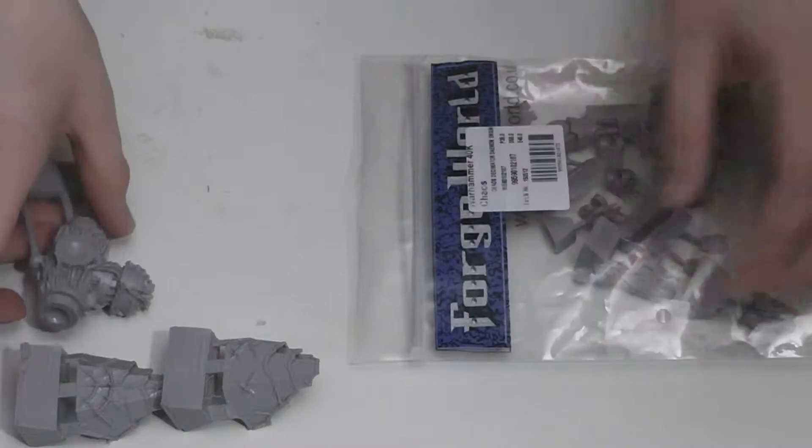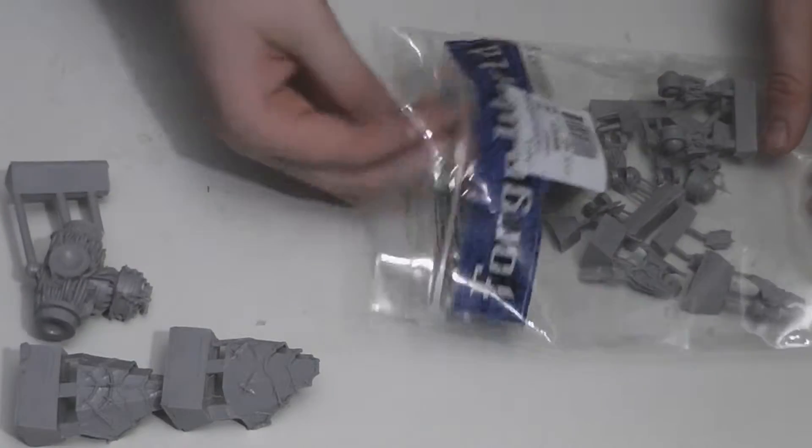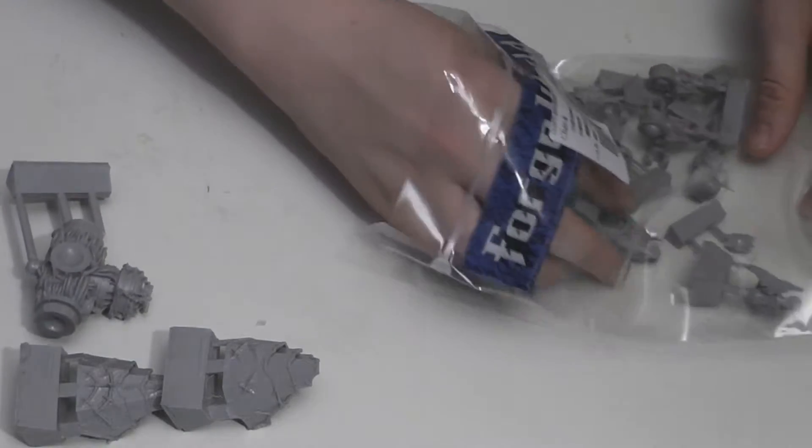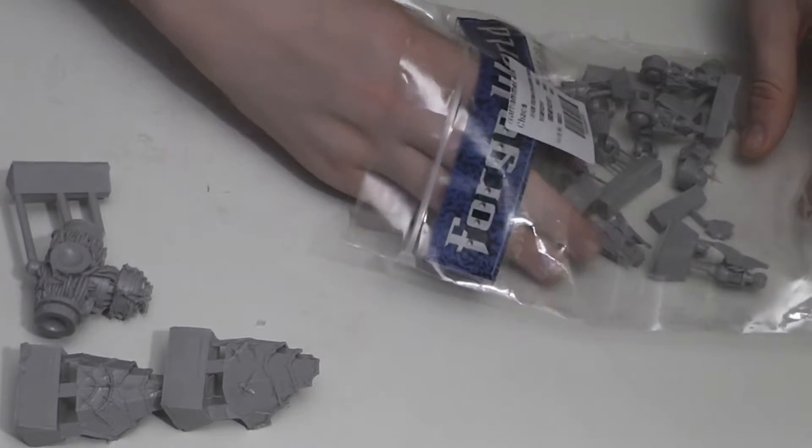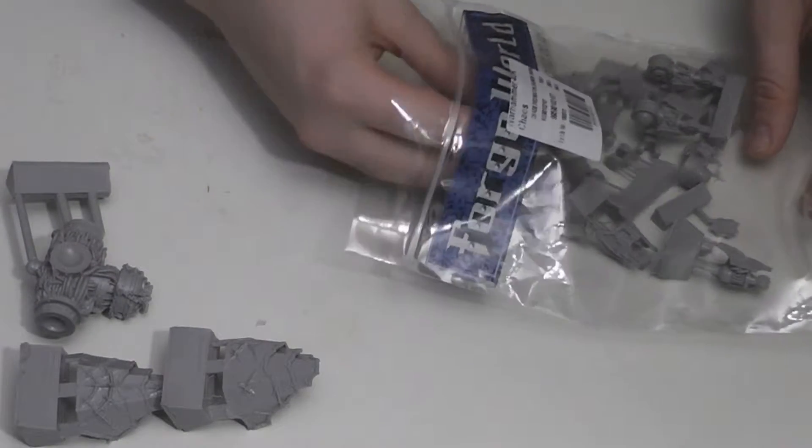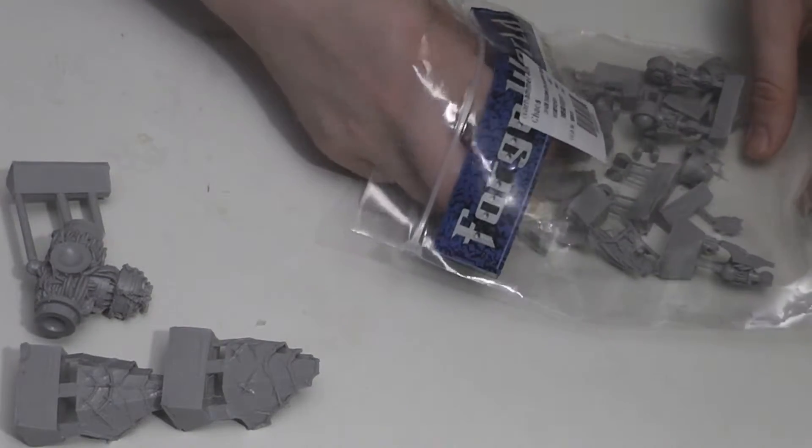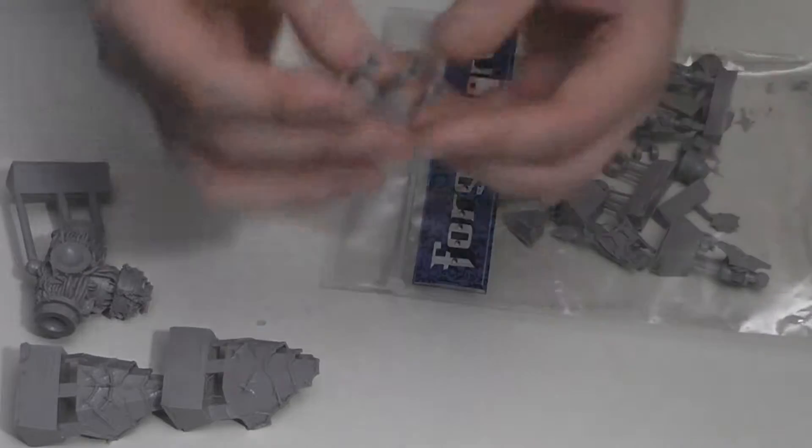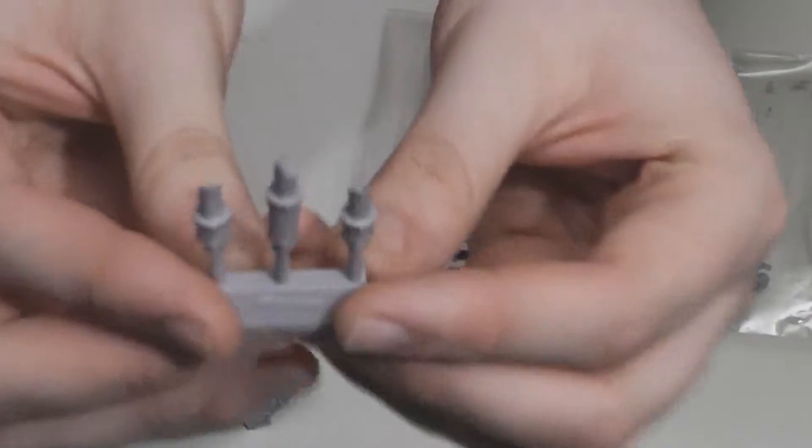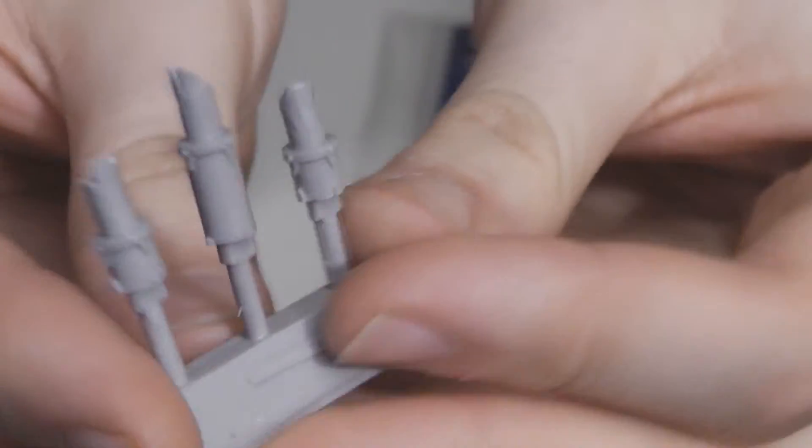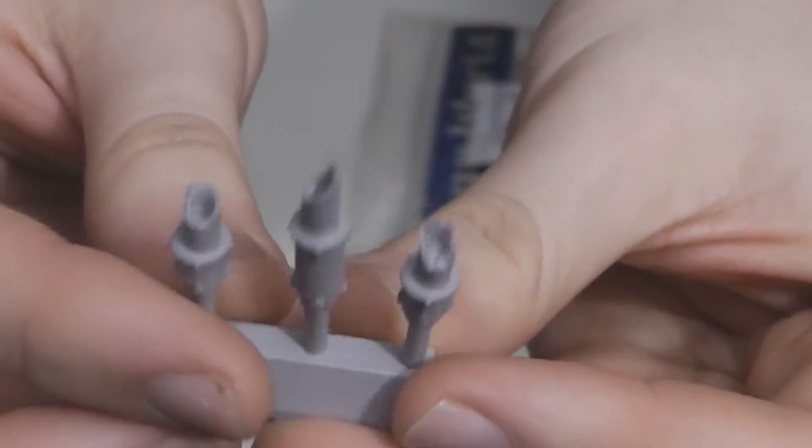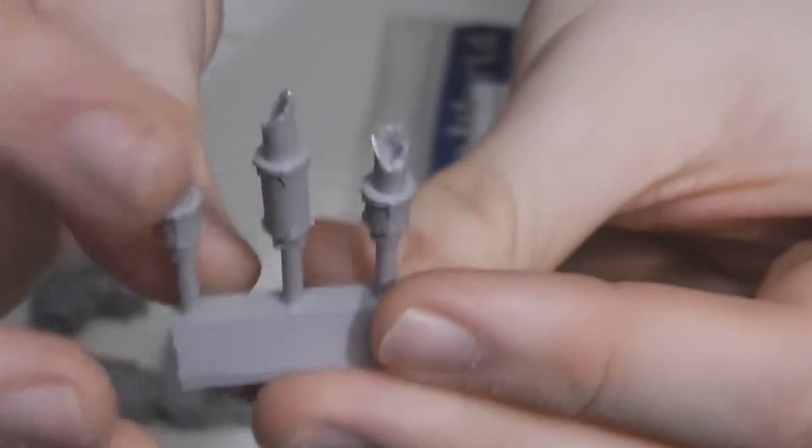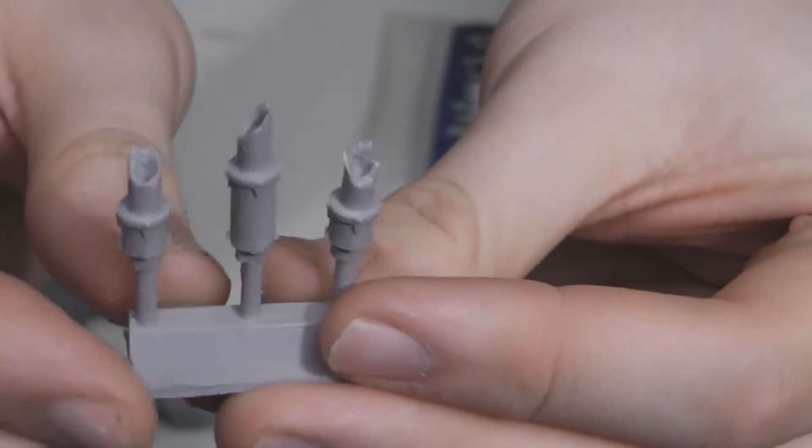Next piece, or pieces as I should say, as these are the three exhaust pipes that you get. These go on top of the model and have a very worn look to them.